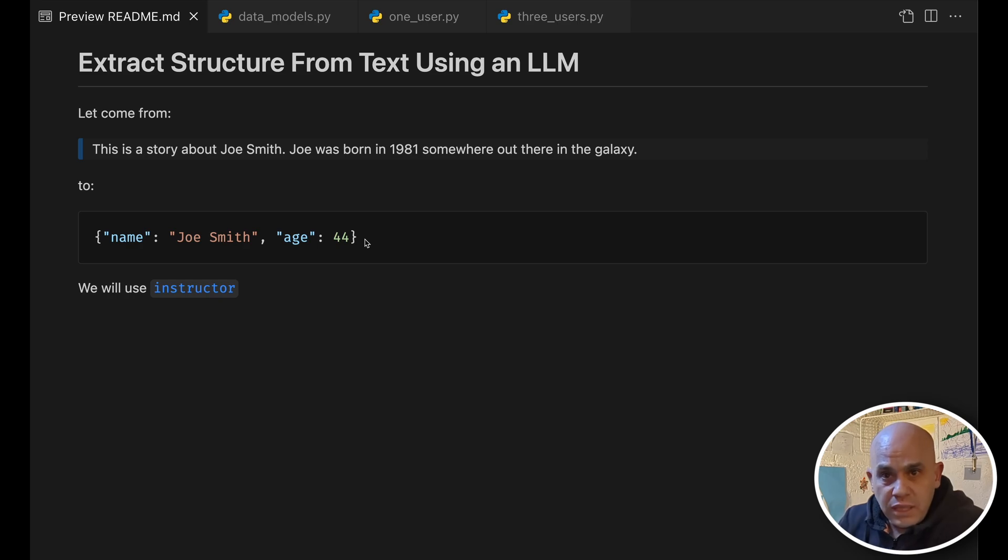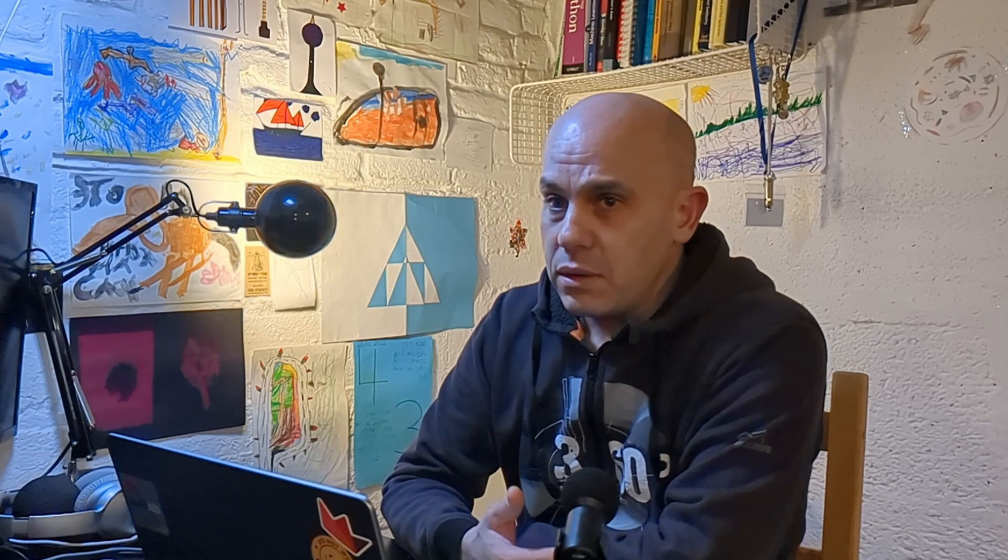And we want to have something which is flexible that gets whatever body of text and it will always find the name and the age of the user, of the actor, or whatever.